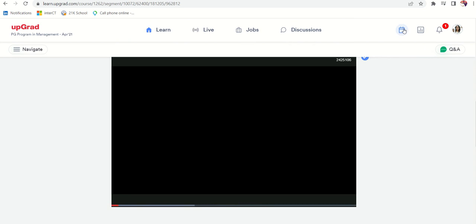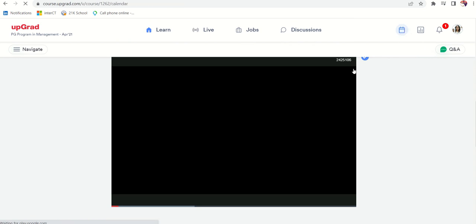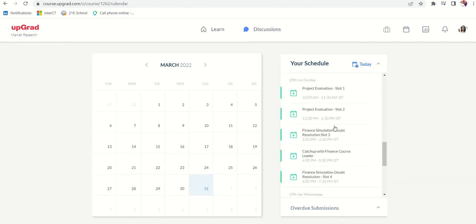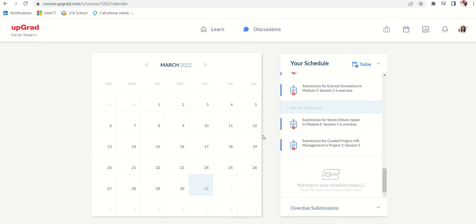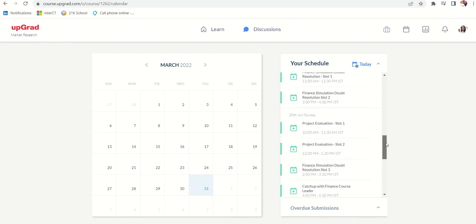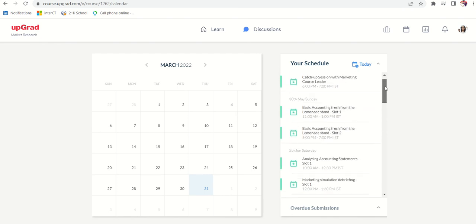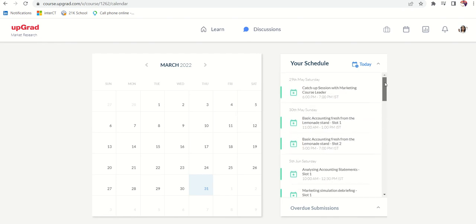Also they have something called calendar. If you click on calendar, it shows all your programs on monthly basis. It will show all your schedules and it keeps reminding you.